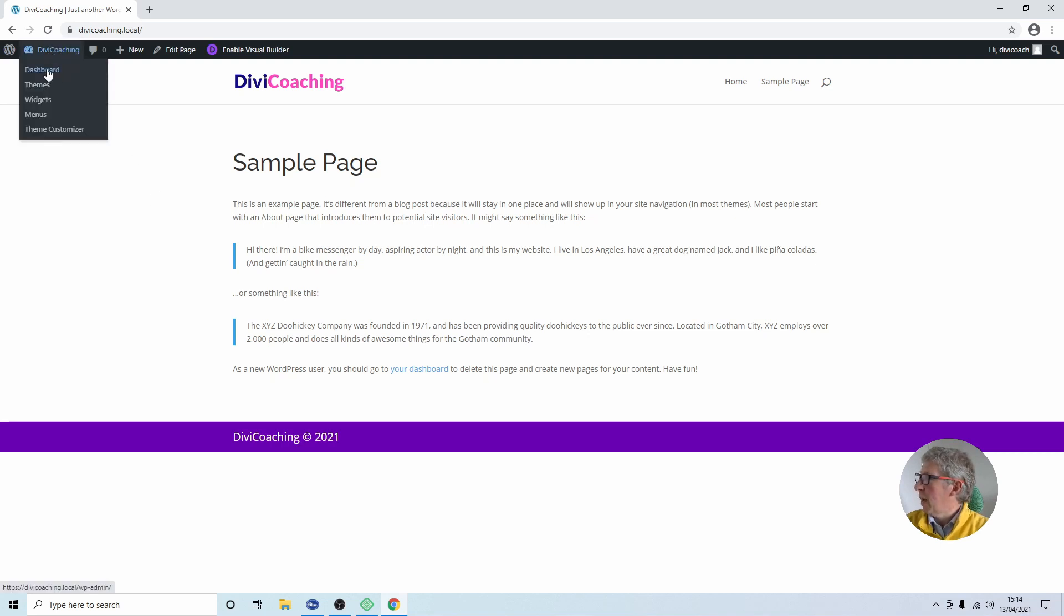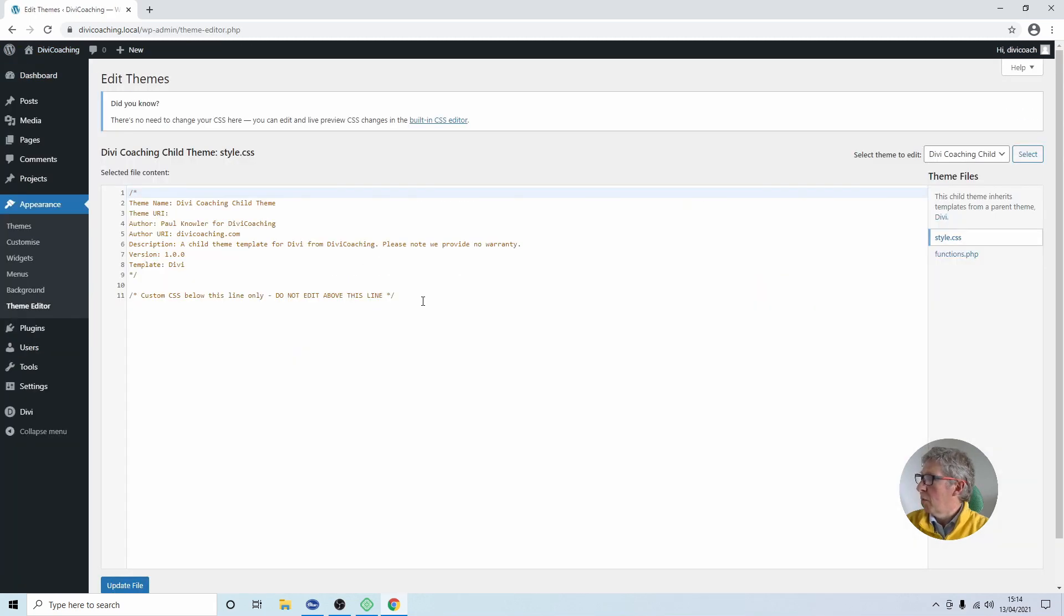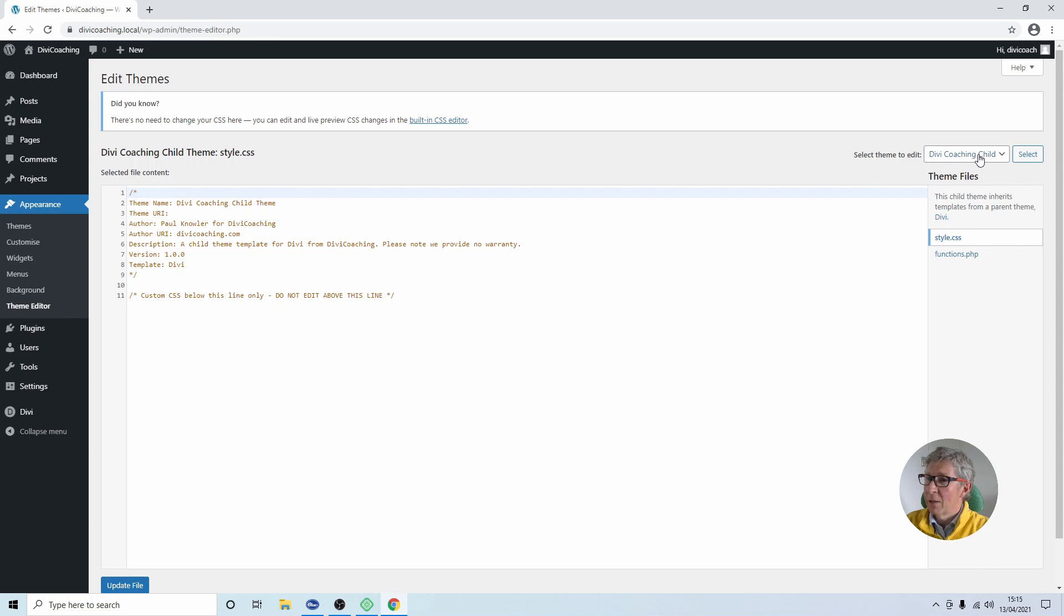So to do that we head back to the dashboard, we choose appearance and we choose theme editor. Before we make any changes we need to be sure that we are editing our child theme and you can see up here it says Divi Coaching Child Theme. In the actual CSS it says Divi Coaching Child Theme and over here it says theme to edit Divi Coaching Child Theme. So we're pretty sure that we're in the right place.